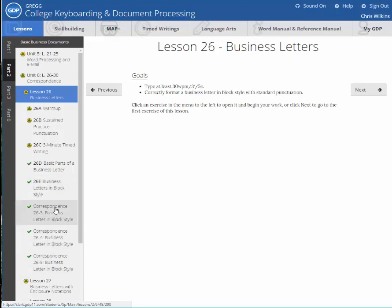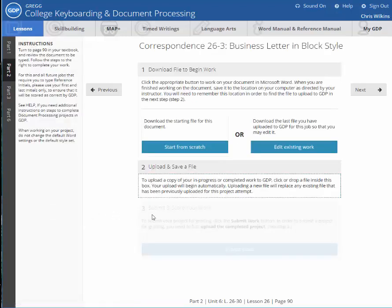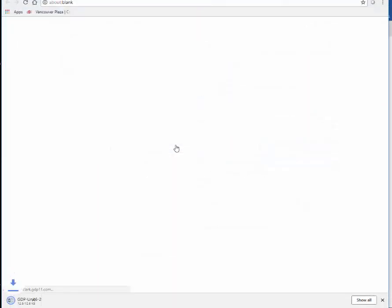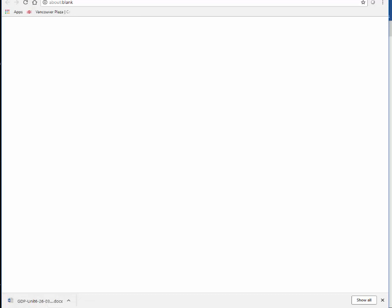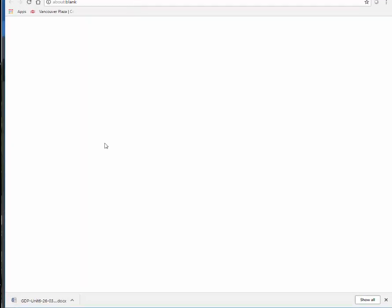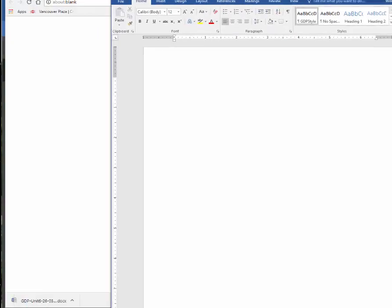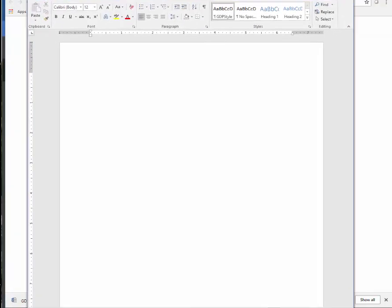So I've already typed this letter and I have it somewhere. But anyway, this is what you would do. You would say start from scratch and you click on it. Now I'm in Chrome. So down at the bottom is where my document will be. So I open it up and here it is in Word.